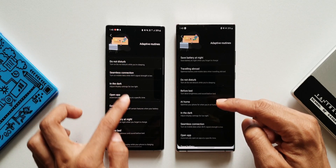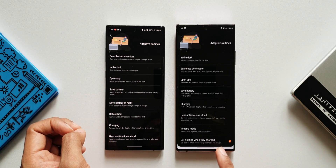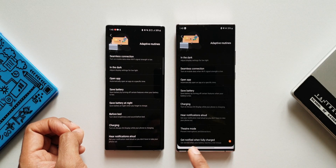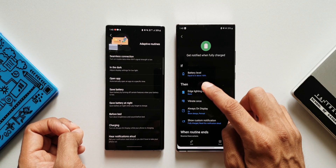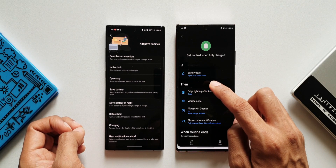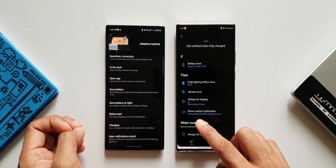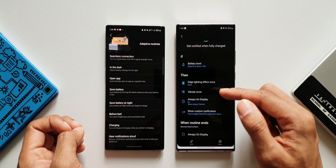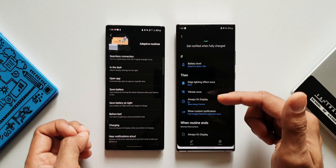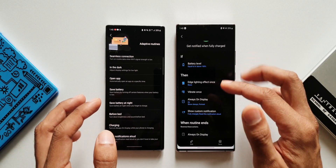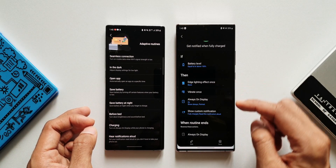Most of the other options will be the same even on One UI 3.1 — the all-new option is indicated by the orange button. 'Get notified when fully charged' — tapping on it shows: if battery level is equal to or above 100%, then edge lighting effect once, vibrate once, always-on display shows custom notification. These are the default settings for this new routine. You can change or edit them if you want.